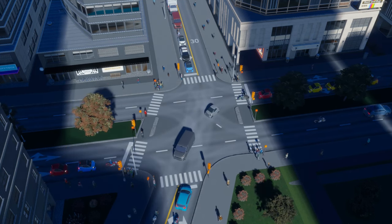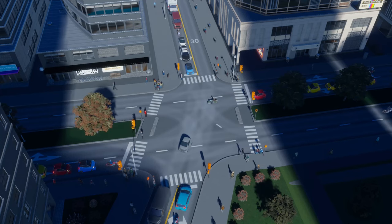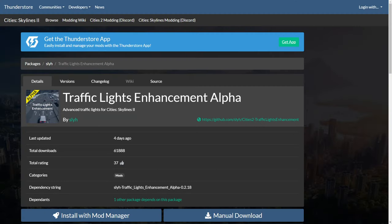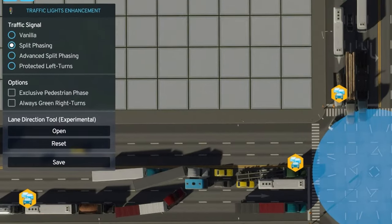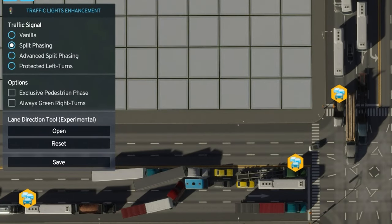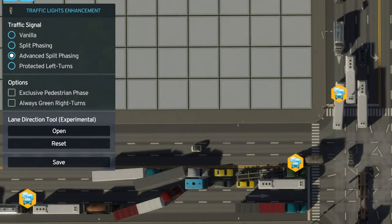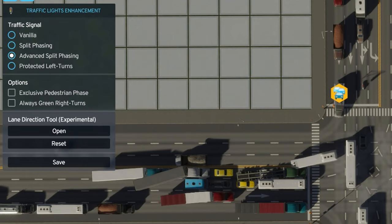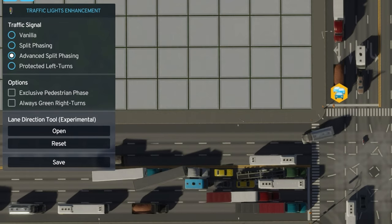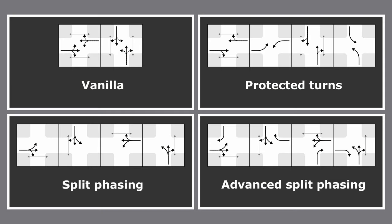I'm going to be talking about vanilla unmodded Cities Skylines 2. I know we have mods now, specifically the traffic light enhancement mod which allows you to change how your traffic lights work. It lets you choose from four simple setups, and although I don't think these are the four I would have picked, having four options is a lot better than just having the one option in vanilla.